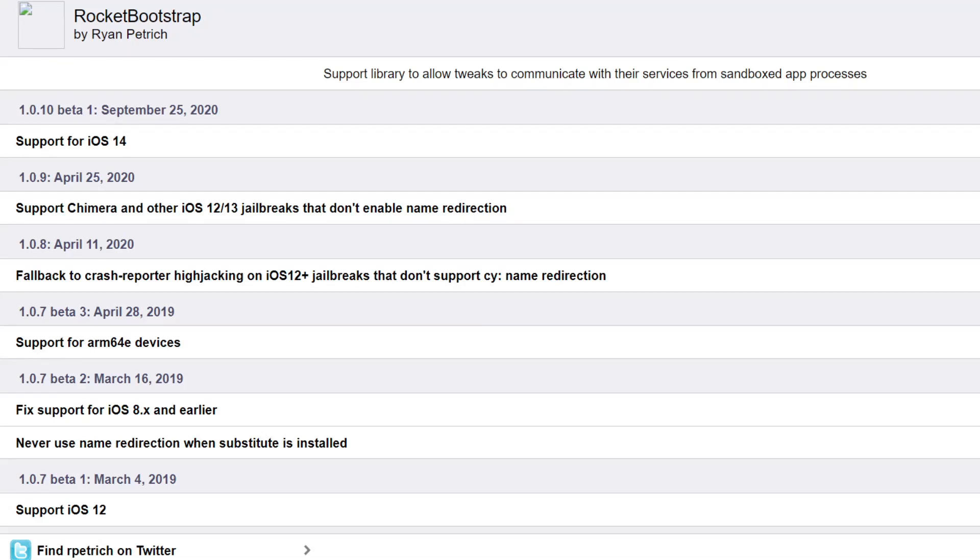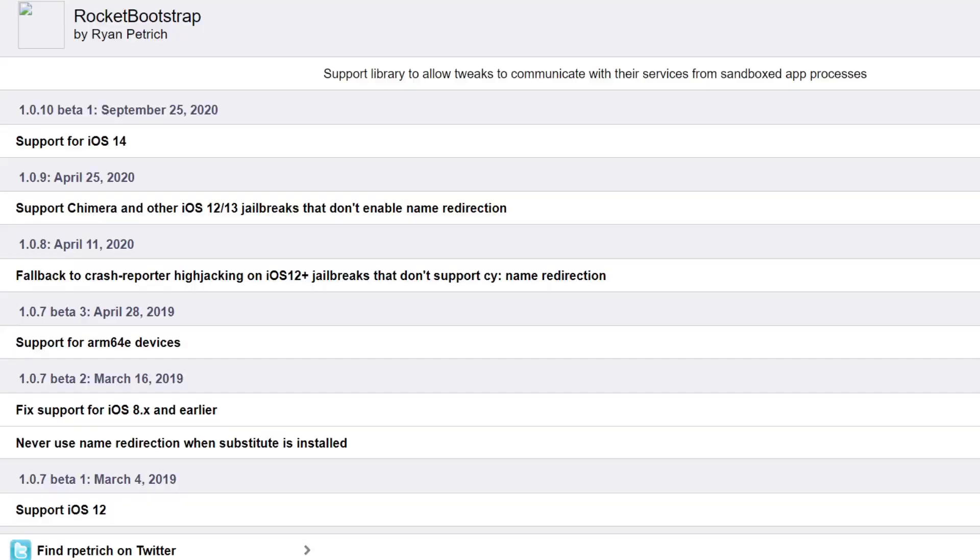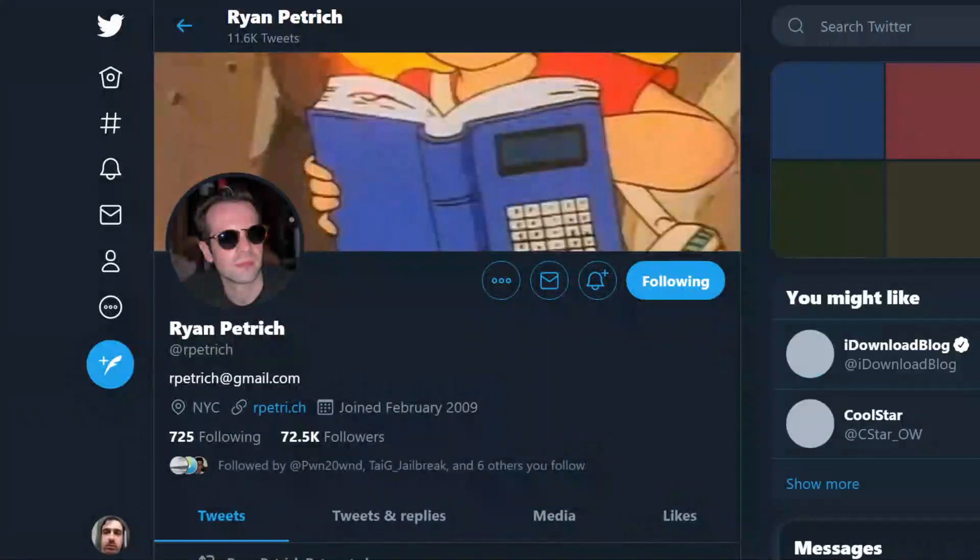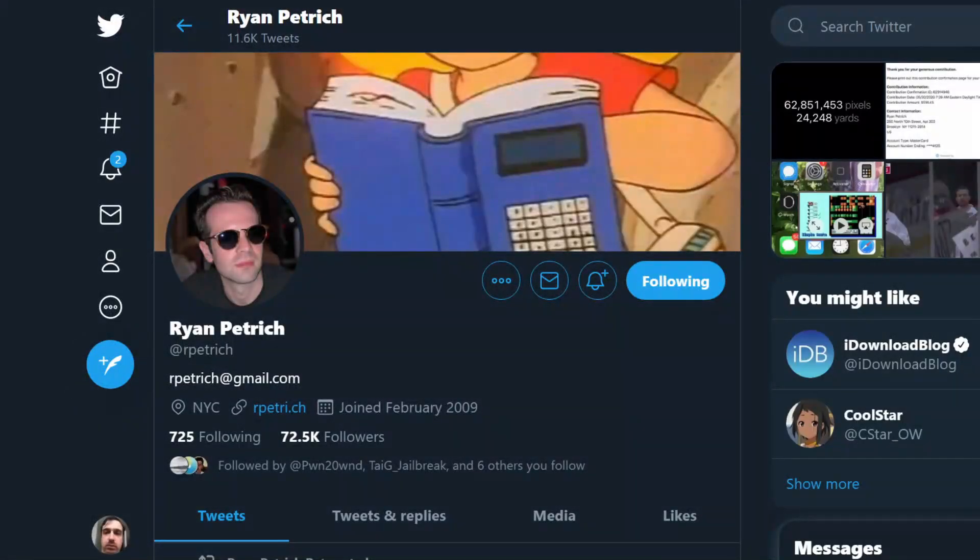So look what I have here. Ryan Petrich. This is the guy who I think may have saved iOS 14 jailbreaking for now. I don't want to over-credit him, but this guy right here may have saved iOS 14 jailbreaking.